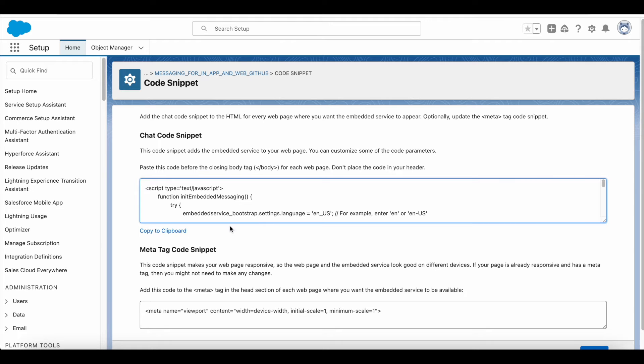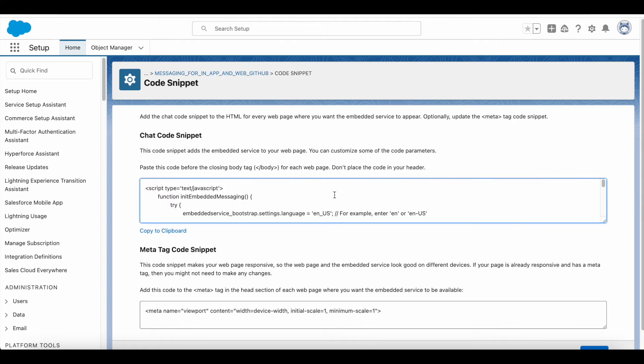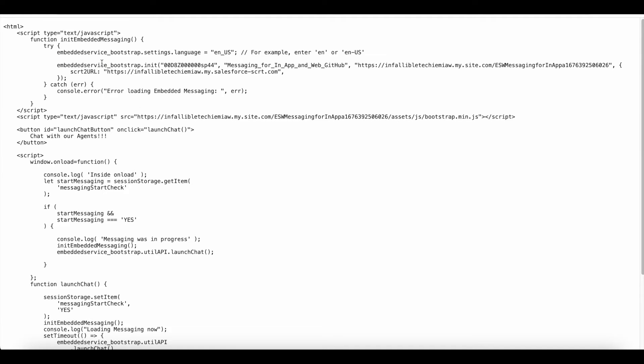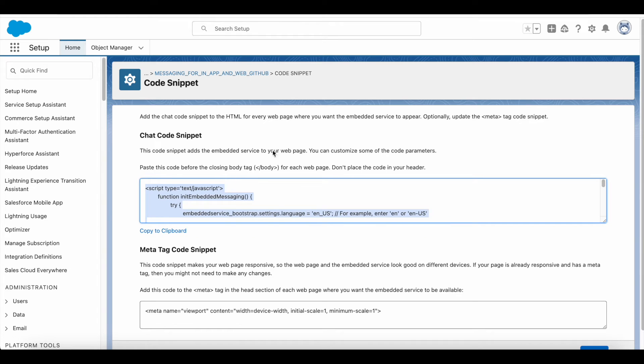You can use copy to clipboard and make a note of this code. And in your site HTML page, this one you have to copy paste from the code snippet.